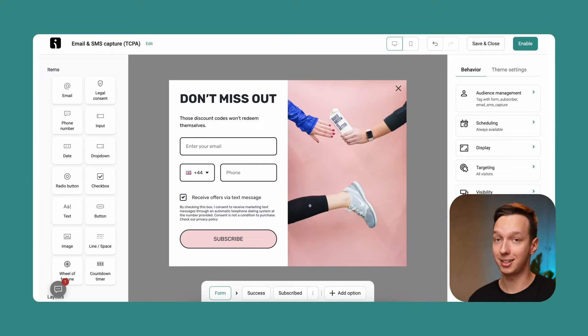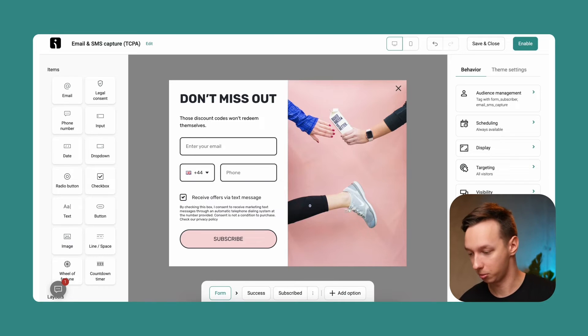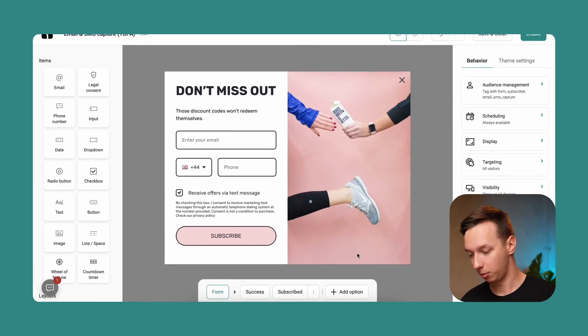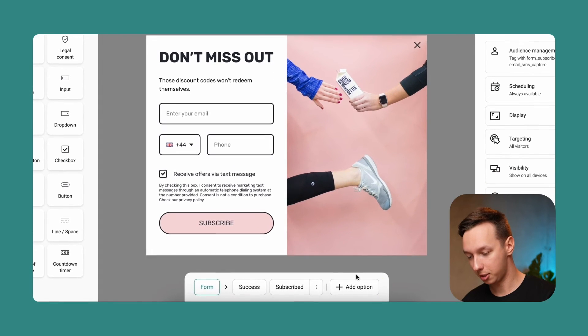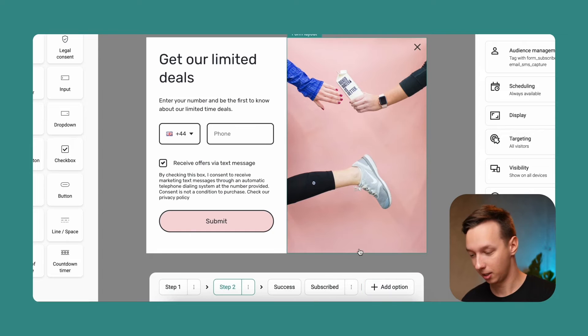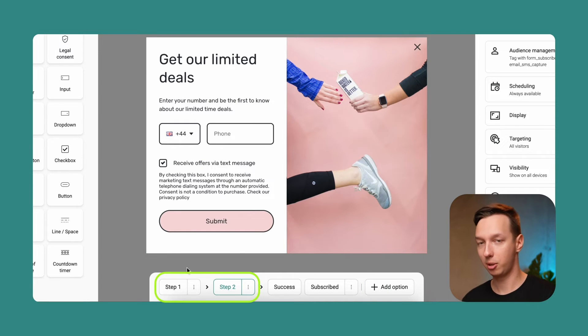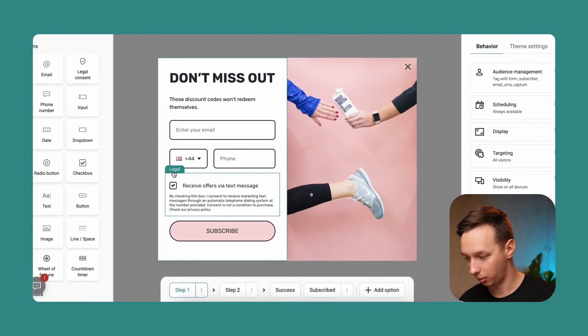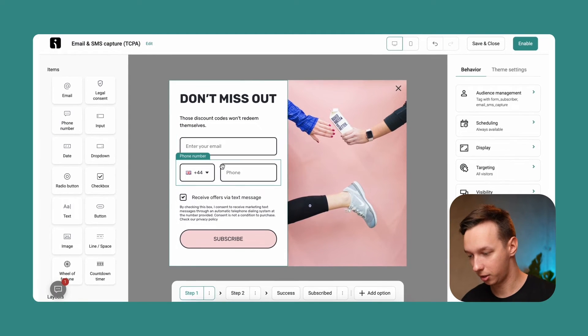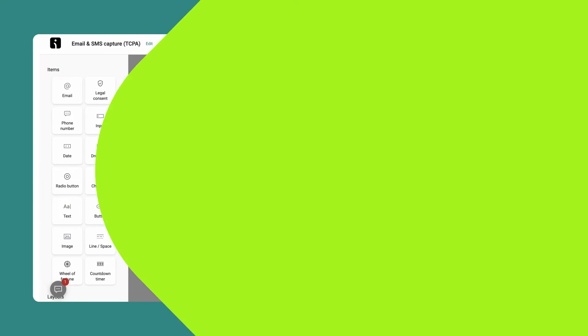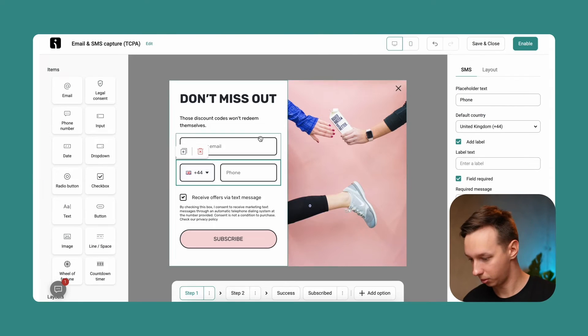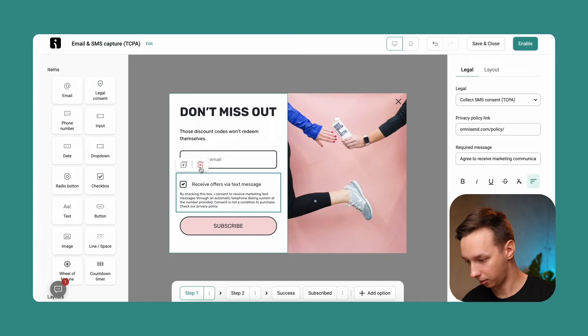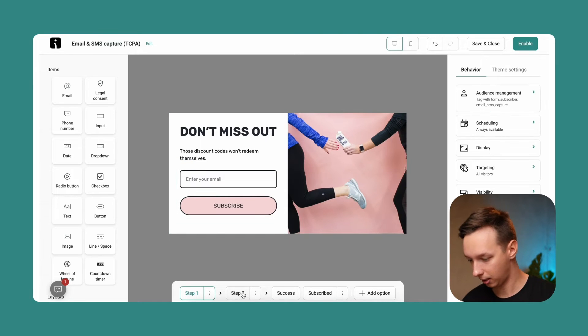Alright, let's say that we're collecting email and mobile phone numbers. What we can do is create a multi-step form, which we can do by just clicking this option over here and adding next step. So we're splitting the form into two separate steps. In the first one, let's go ahead and ask for the email address. So let's get rid of this block, let's get rid of this block, and then jump to step two.